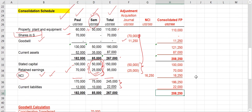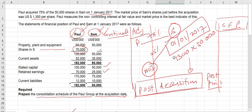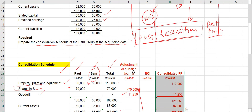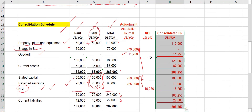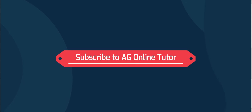This is the consolidated financial position as at the acquisition date — that is the answer for this question. With this I will conclude the discussion on the preparation of the basic consolidation schedule. If you like the video, please subscribe to the channel and share with your friends. I will see you soon with another video on consolidation adjustments. Bye for now.